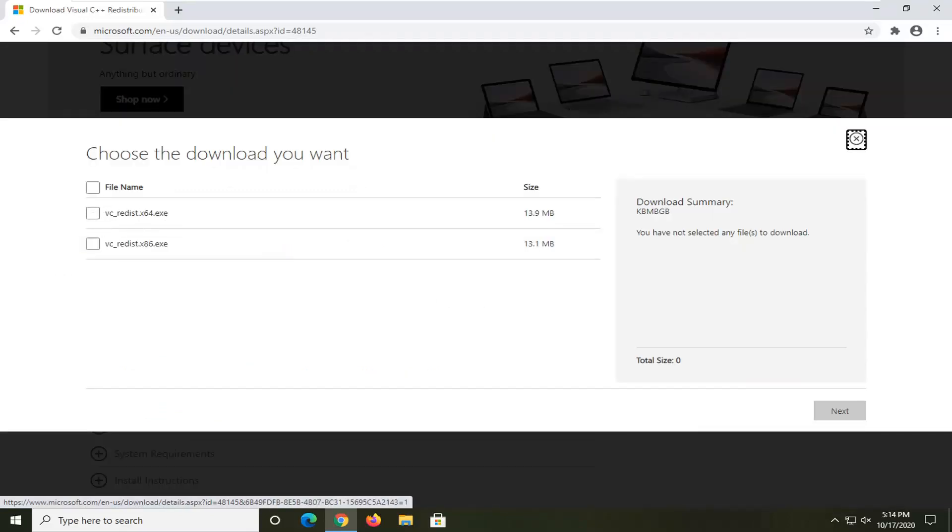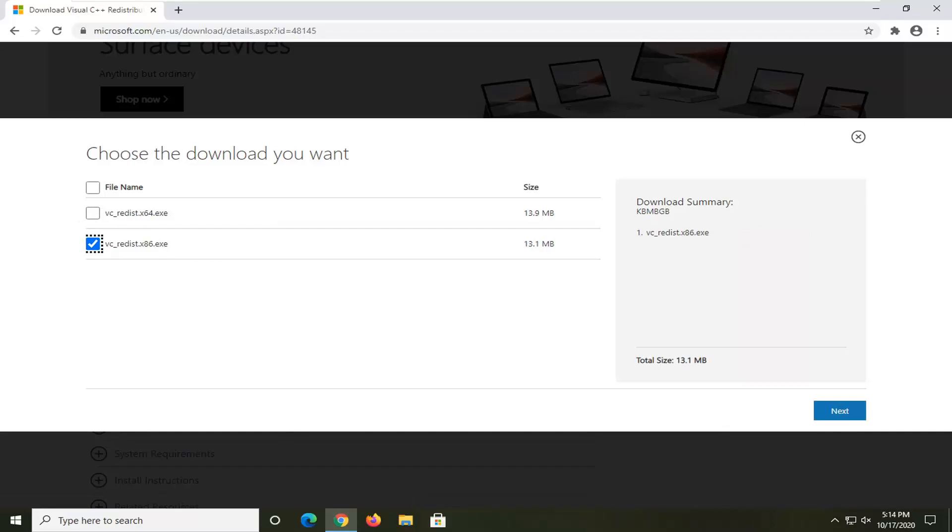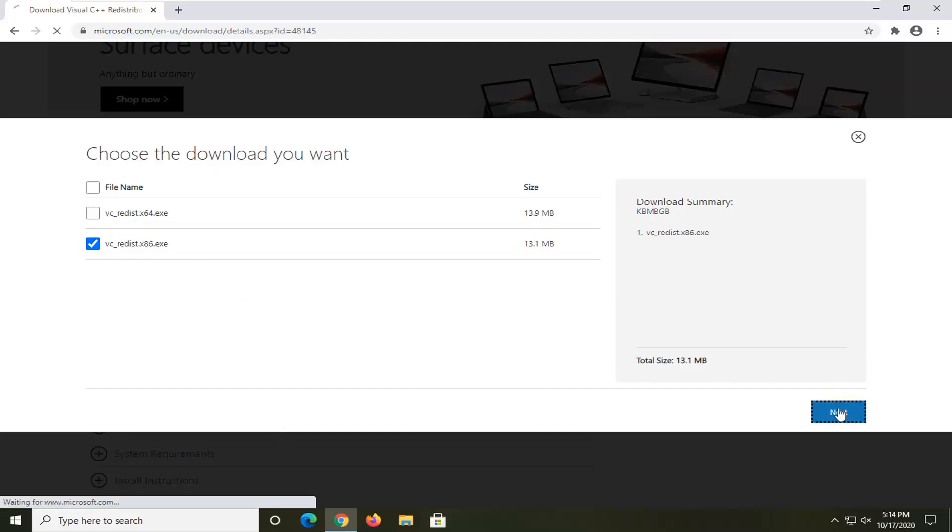If you're running a 64-bit operating system like most of you guys probably are, you're going to select that one. Otherwise, you're going to select the 32-bit download, which is x86. Most of you guys are going to be downloading the 64-bit one, which is the first one, but since I'm on a 32-bit operating system, I'm going to select the second one here and then select Next.